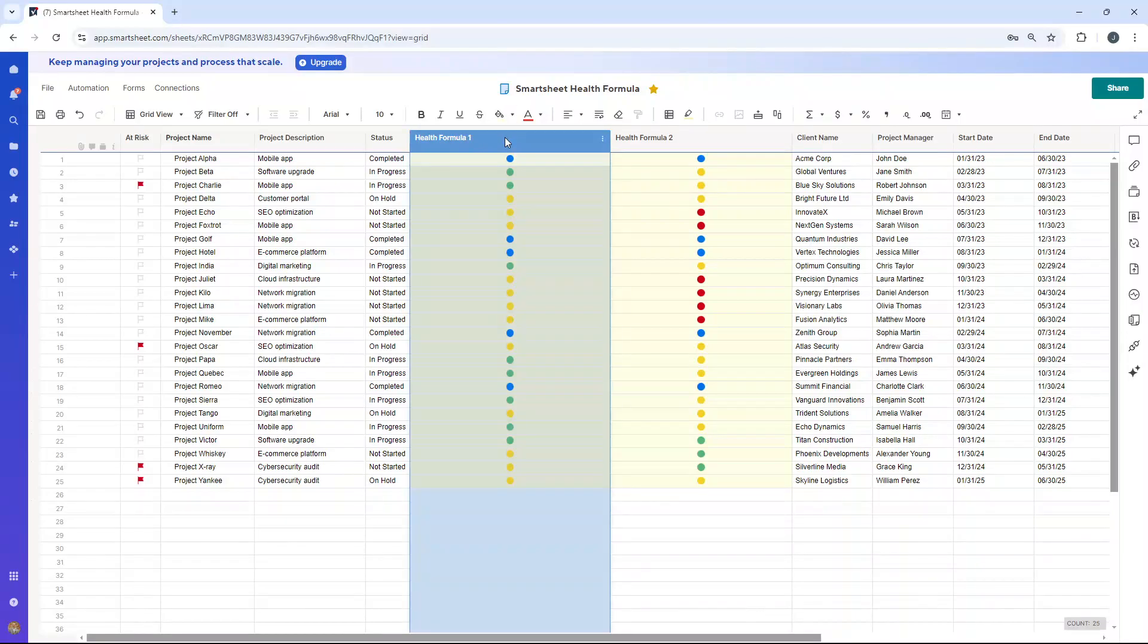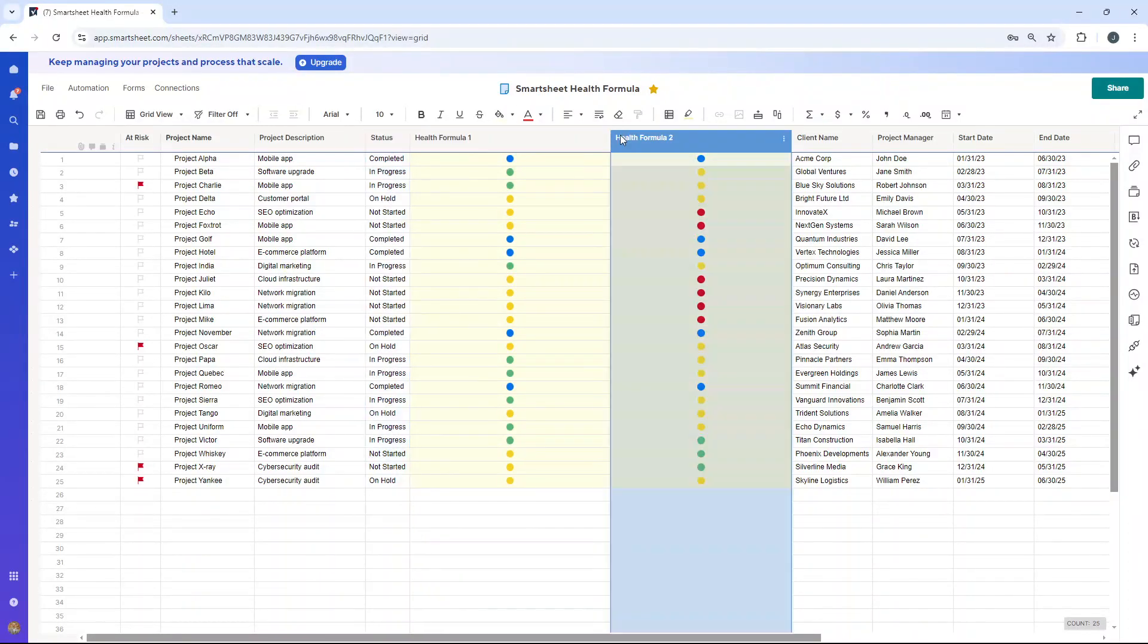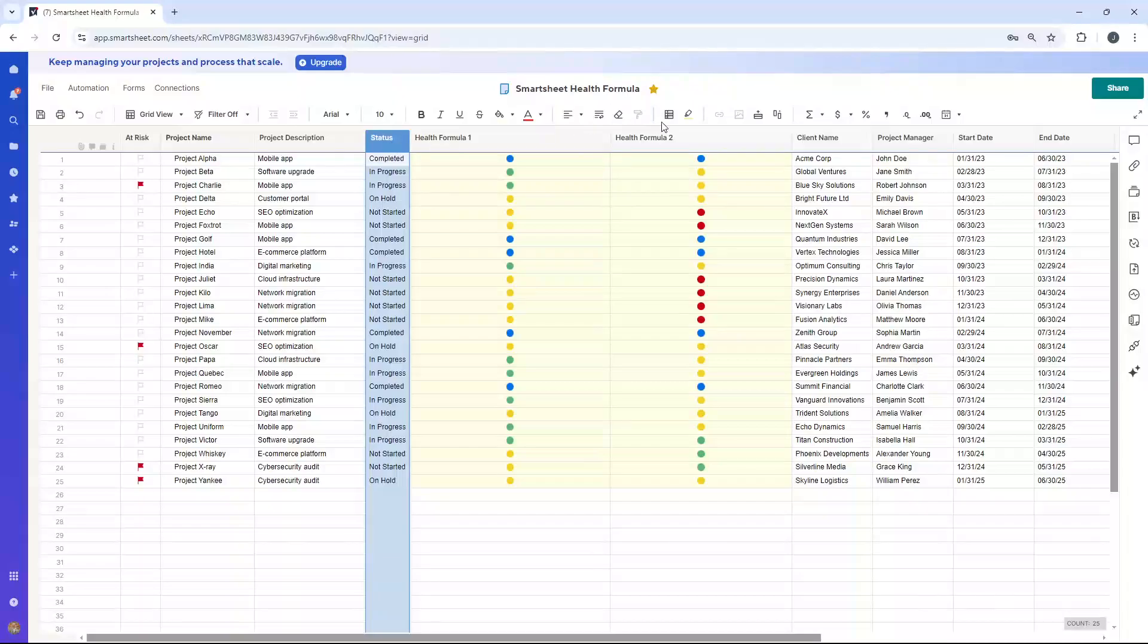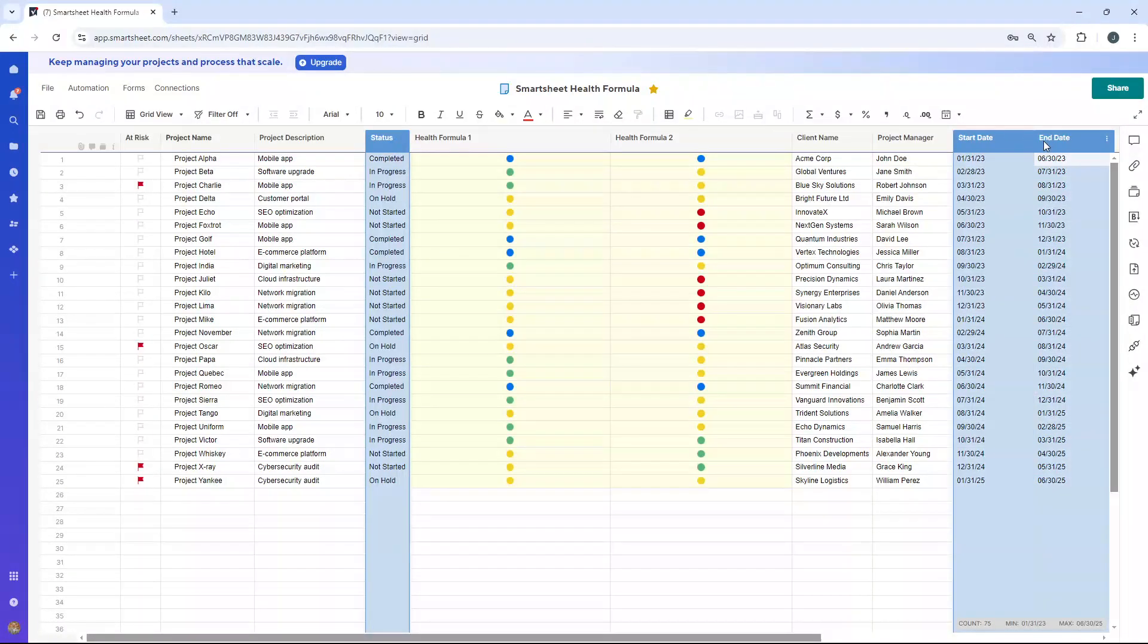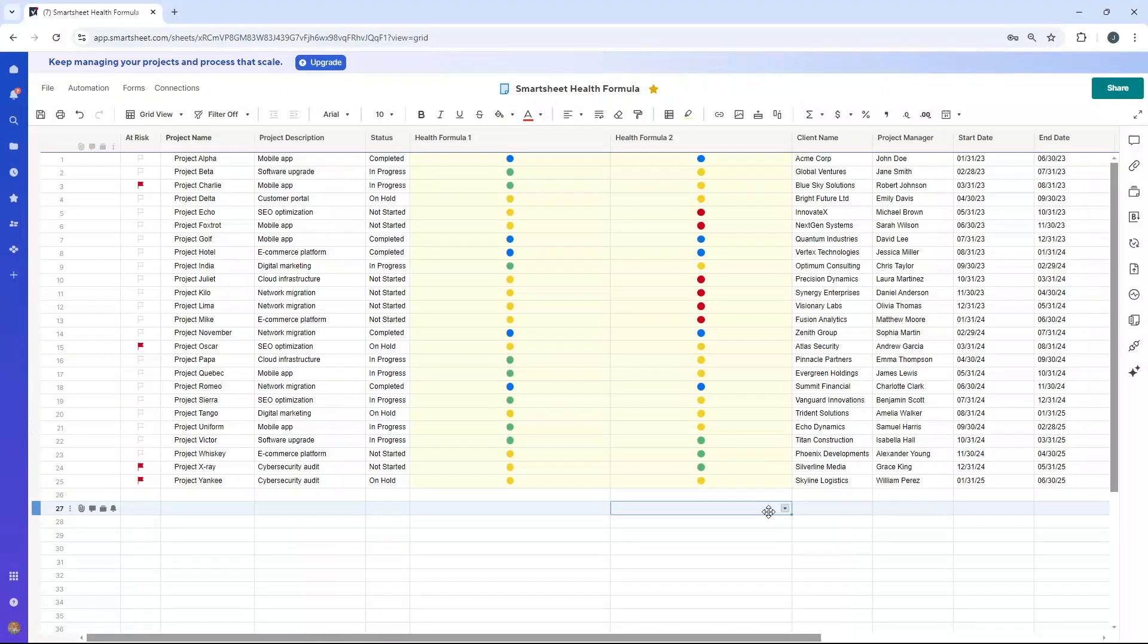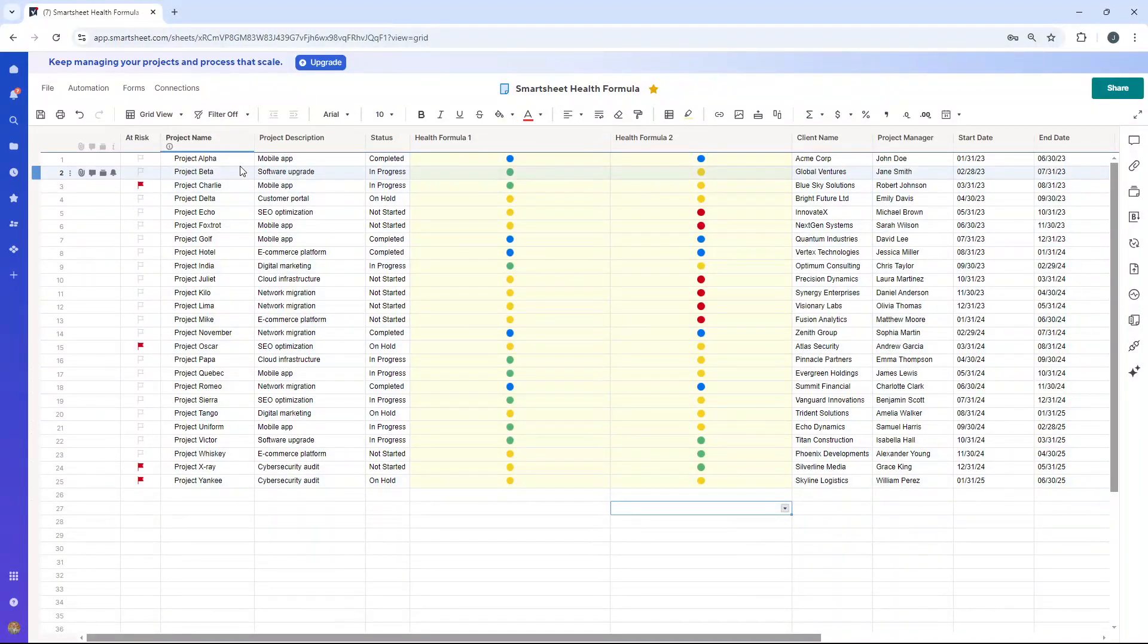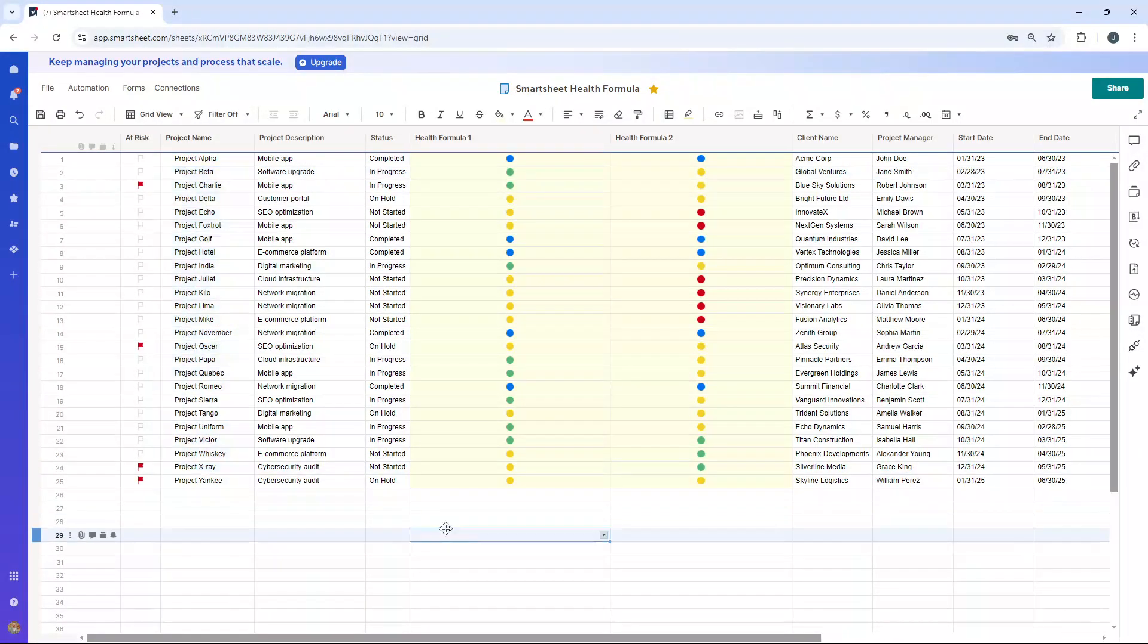One is based on one condition or one column. And the second is based on multiple columns or multiple arguments being in place. So for the purpose of this demo, I've just created a sheet with some dummy data. This is a portfolio summary sheet, or in other words, this is where we're storing all of our project information for all the different projects that we're currently working on.